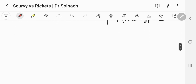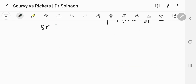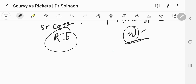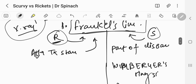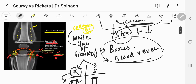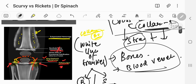One more differentiating factor: serum calcium levels in rickets will be low on blood work, but in scurvy the serum calcium levels will be normal. That's all about this video. I hope you understood the difference between scurvy and rickets, the x-ray features of scurvy, and how to identify it. In the next video, let's discuss osteoporosis. Bye-bye and have fun!